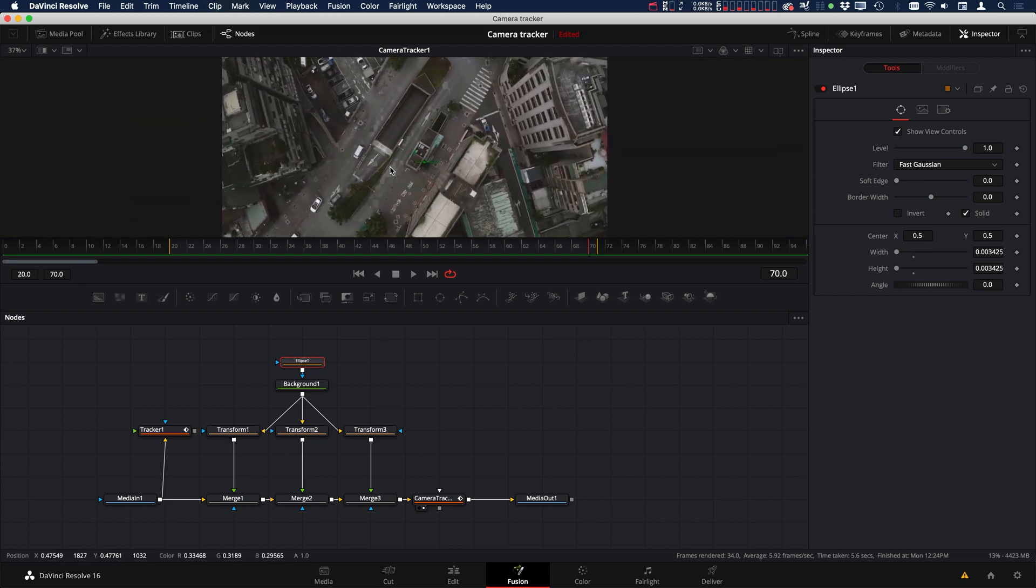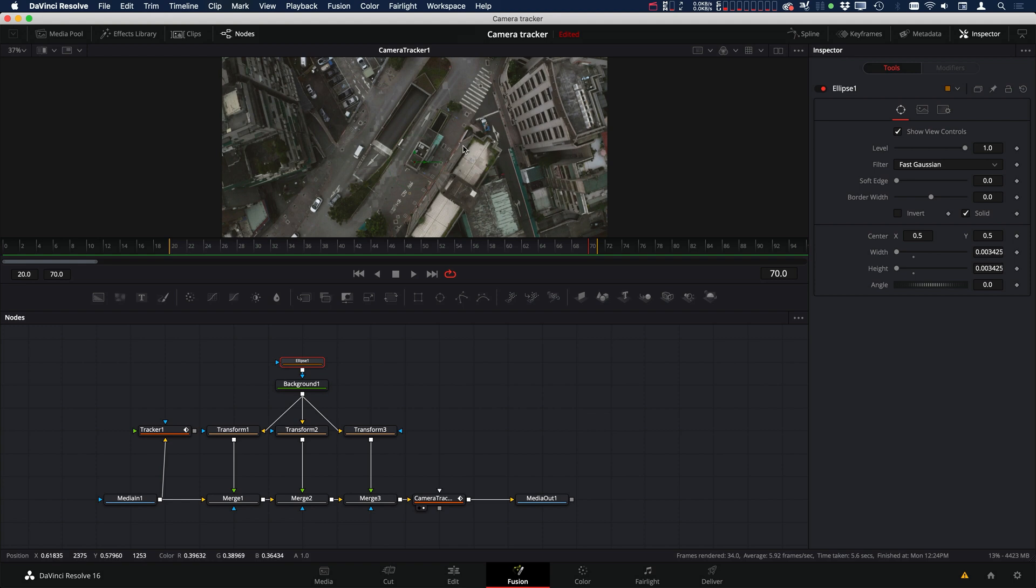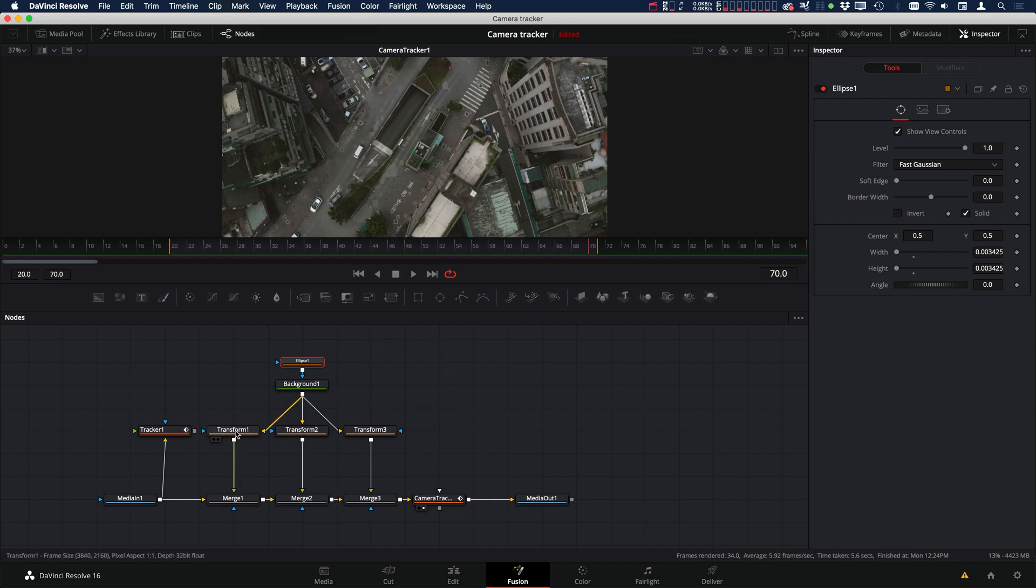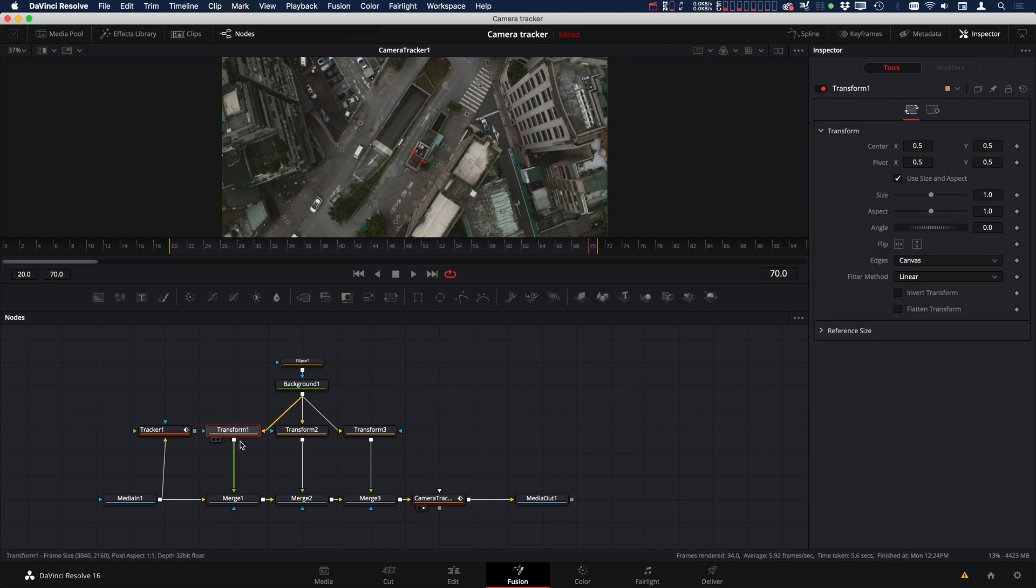depending on what you need, or even the color, depending on your footage. But for this footage in particular, the ellipse and the black background seem to work out pretty well. So now that we have our dot, let's move them into position.